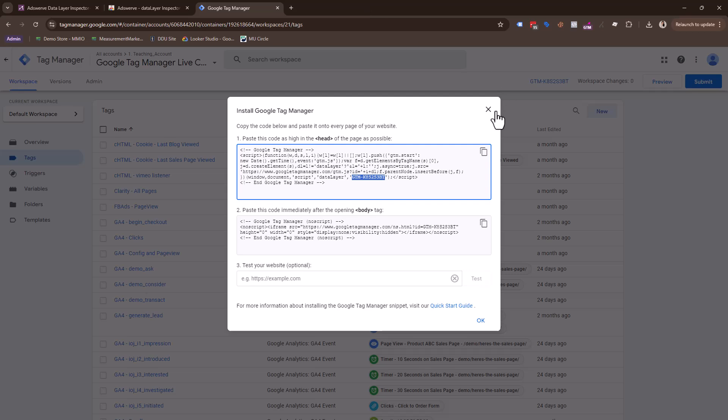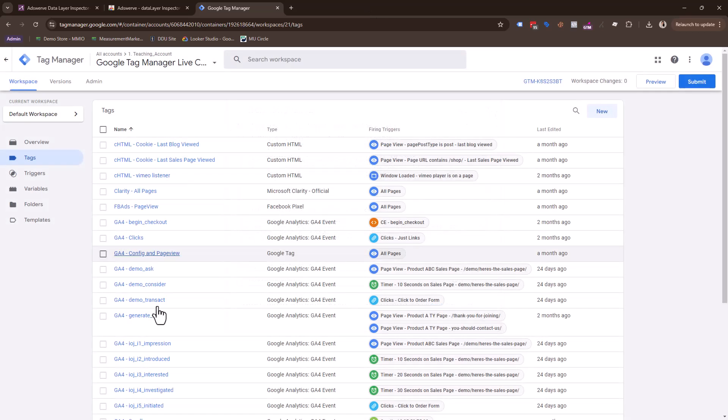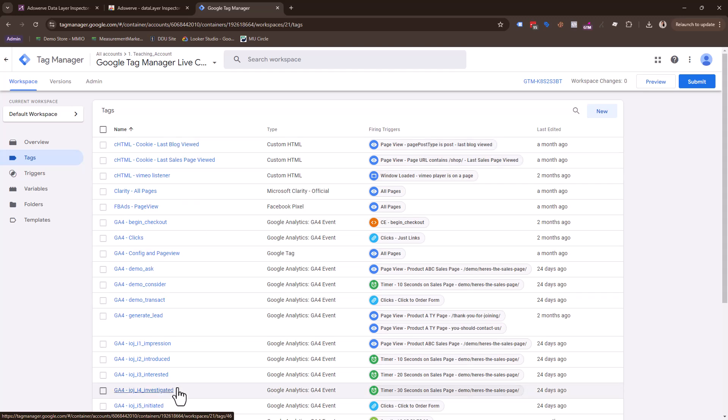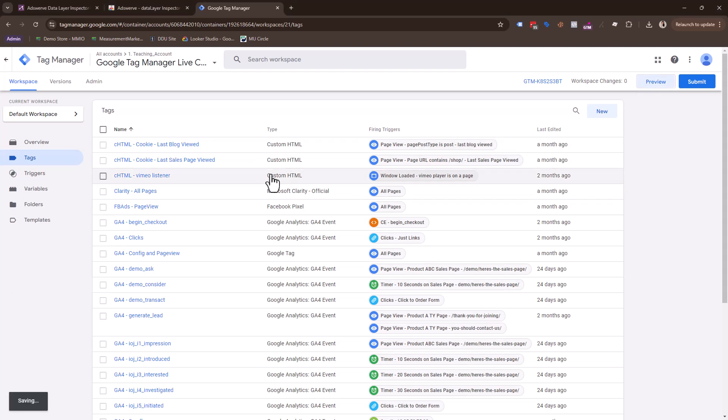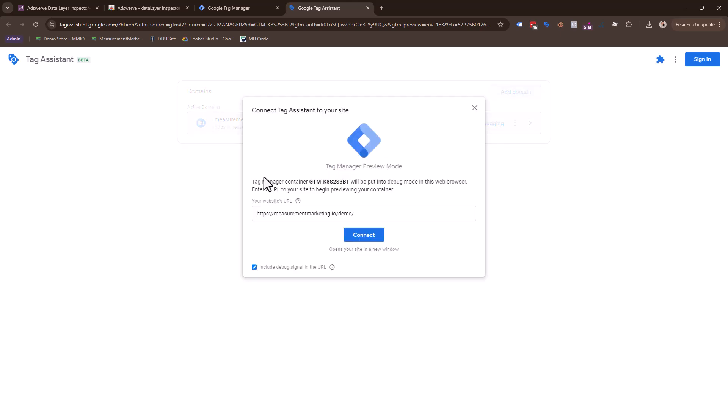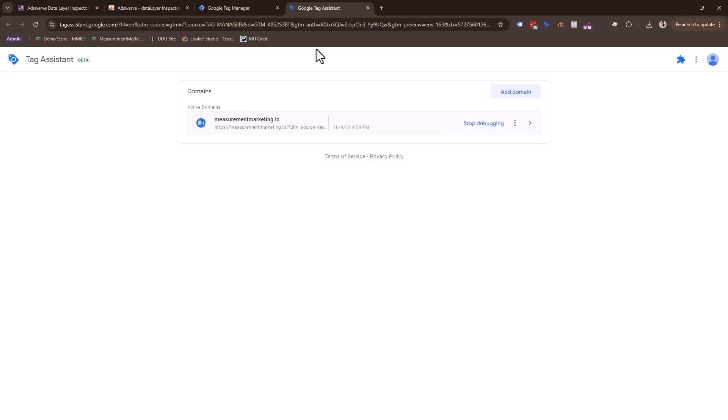And now we are going to hop into preview mode and inject and test out this container and see if these tags are firing on our site. So here we go. We're going to go into preview mode. And now we're going to put in our URL. I'm just going to copy and paste it in. Connect. Okay.